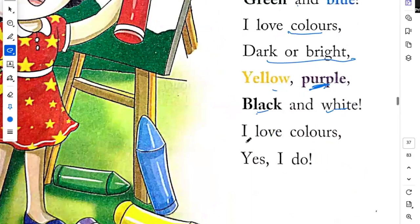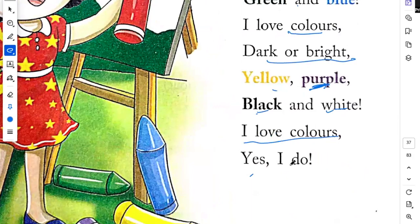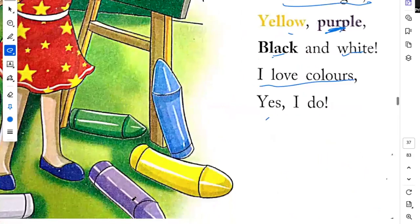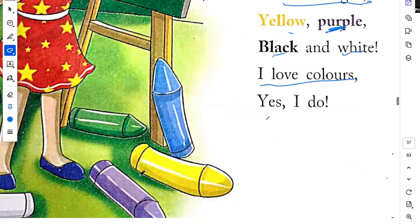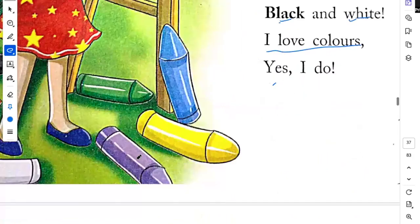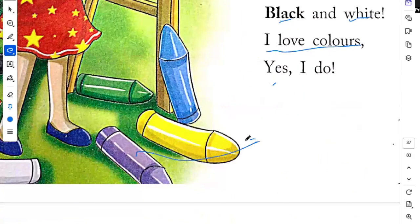I love colors. Yes, I do. Purple. This one is purple.